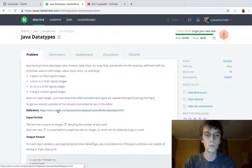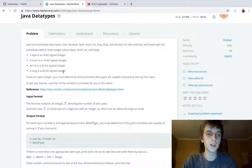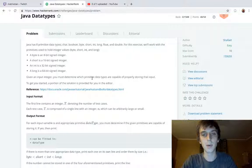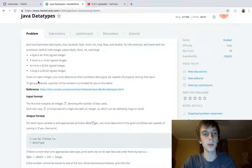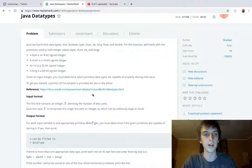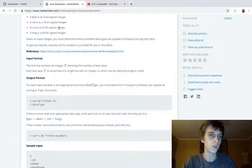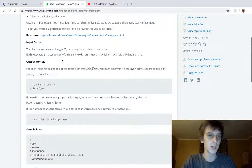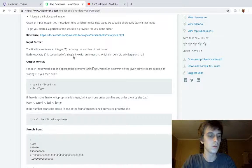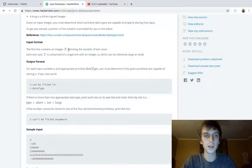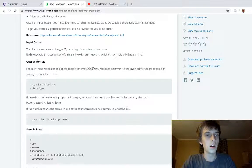Given an input integer, you must determine which primitive data types are capable of properly storing that input. To get you started, a portion of the solution is provided for you in the editor. A portion of all these solutions in the Java problem seem to be provided, which is really useful and helpful.